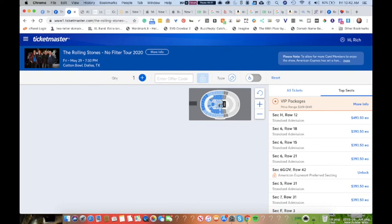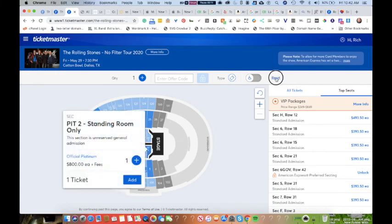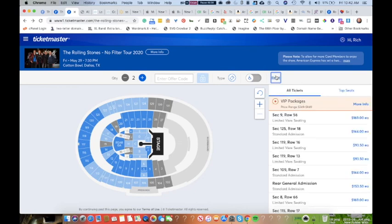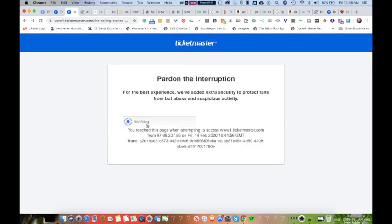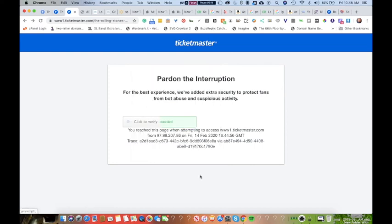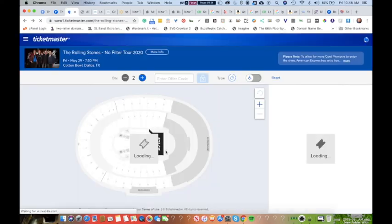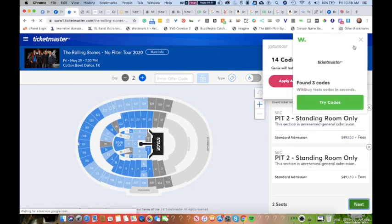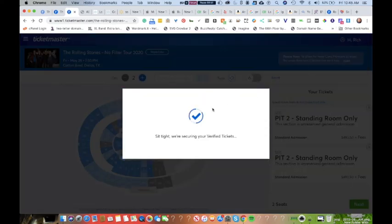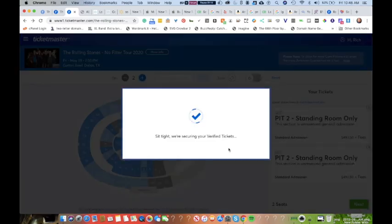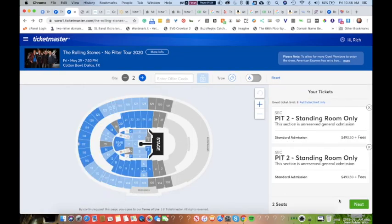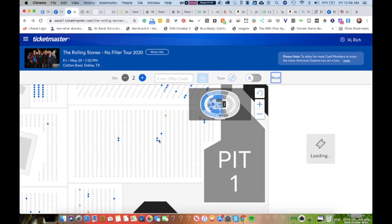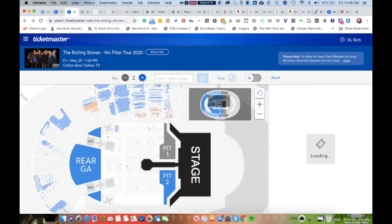No more. I'm going to look at platinum, just kind of look around on the map. The map doesn't seem to be working on this machine. Back to $750 or $800 for the VIP or platinum. On a reload we get a captcha, and then on return for the captcha we've got more standard admission seats, which is great. We can hit next. Sit tight, sorry, another fan beat you. Sit tight, sorry, another fan beat you. Sit tight, sorry, another fan beat you.